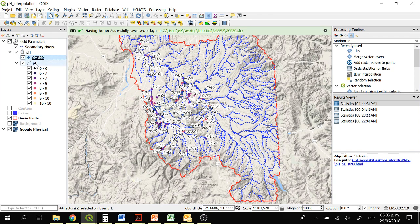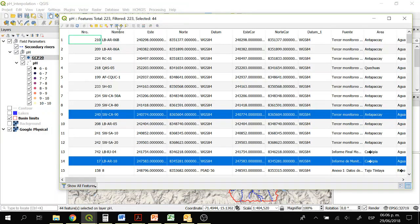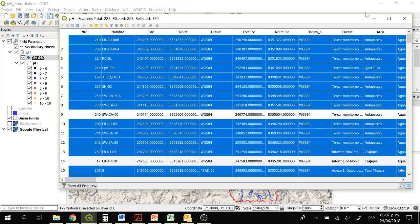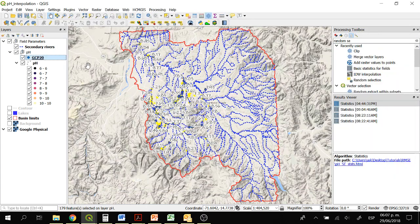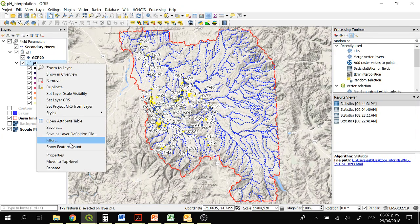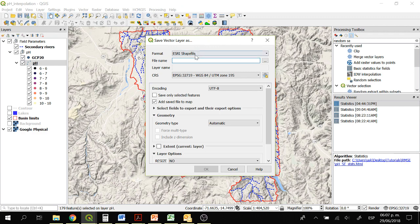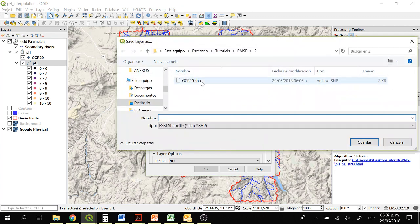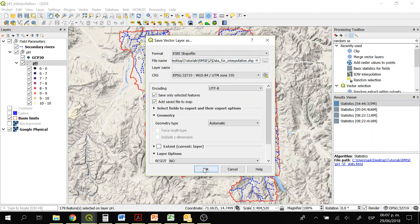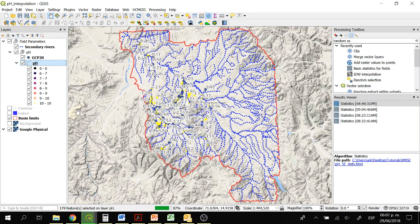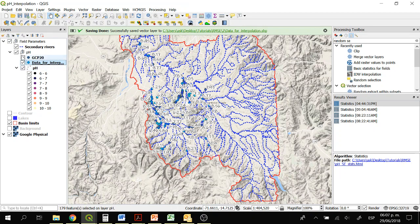Now open again the attribute table of pH and click on invert selection — now we have selected the 80% of the data. Go again to pH and click on save as. This is the data for interpolation. Click on save only selected features. Now here we have the 20% of the data and the 80% of the data.